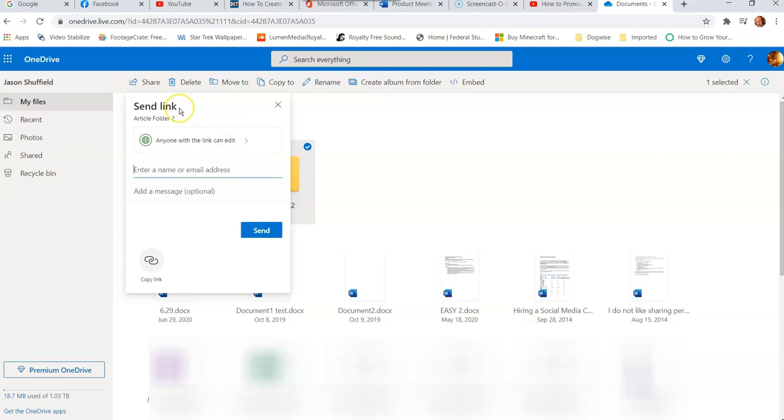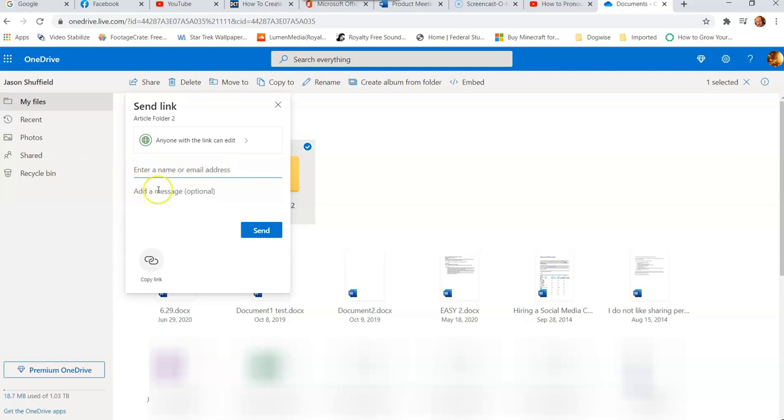And now here it is, here's this send link article folder two. So it tells you what the folder is you're sharing. This is where to send link, they call it a link because they send a link. Now you can send it to a specific person, which is by typing their name or their email address right there, and you can add a message right down here. And then you can also just copy the link, and then that way you can share it anywhere you want.